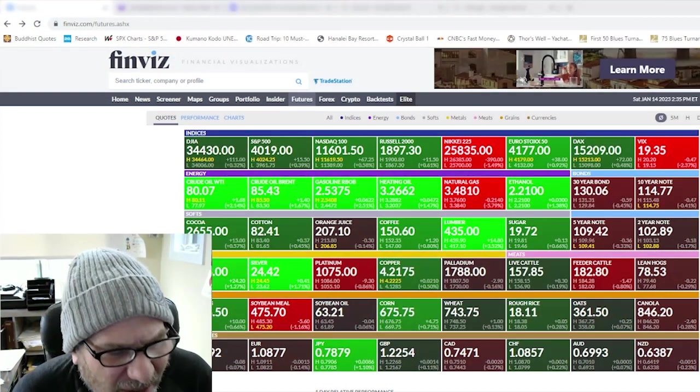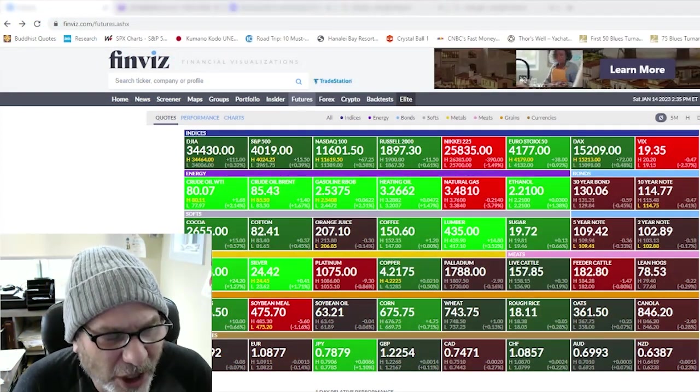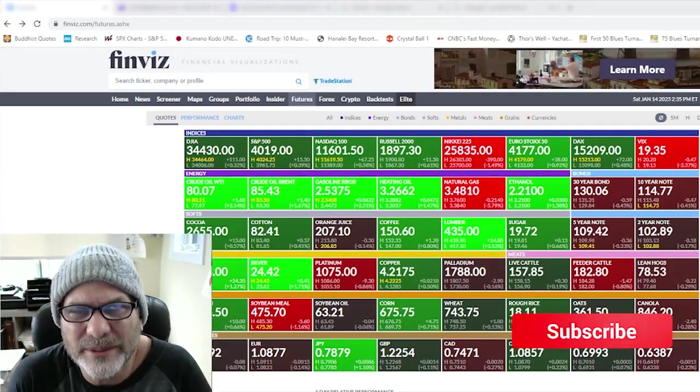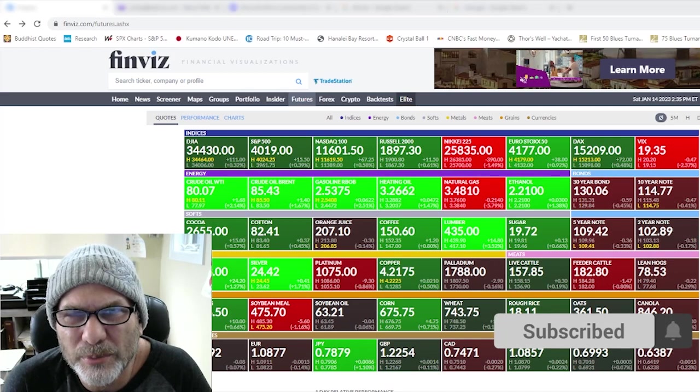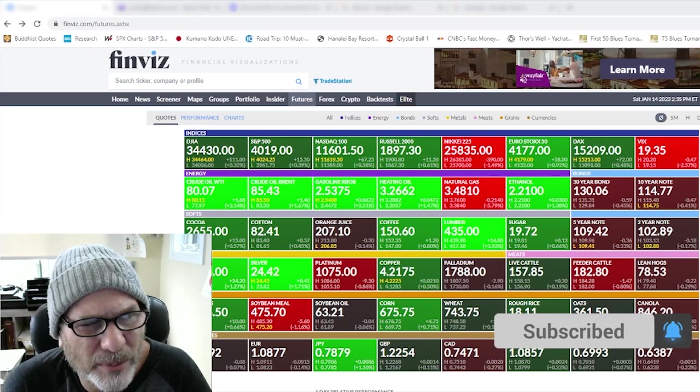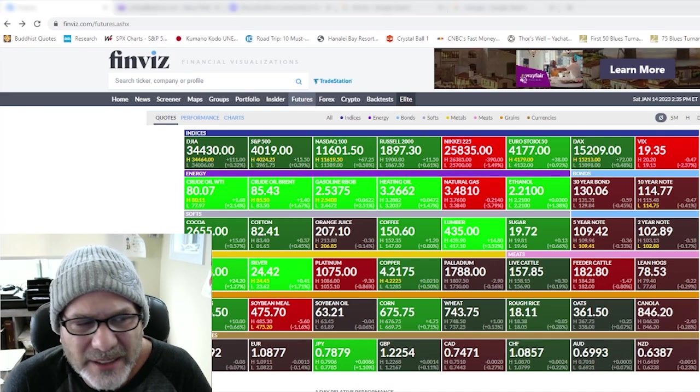Hi, today is Saturday, January 14th, 2023. I'm Jason Shapiro with CrowdedMarketReport.com.